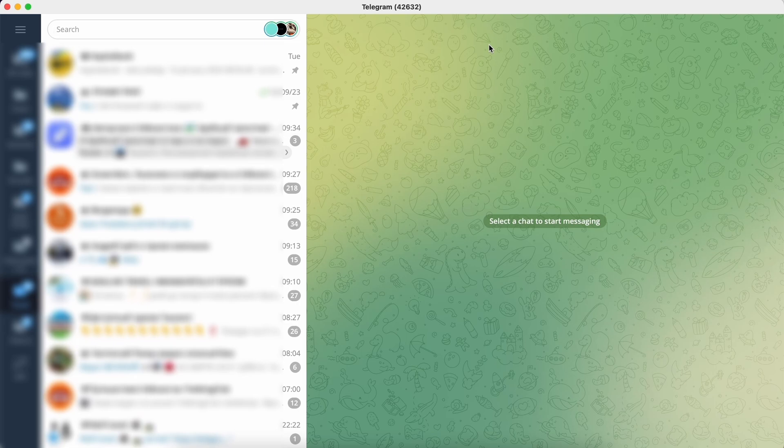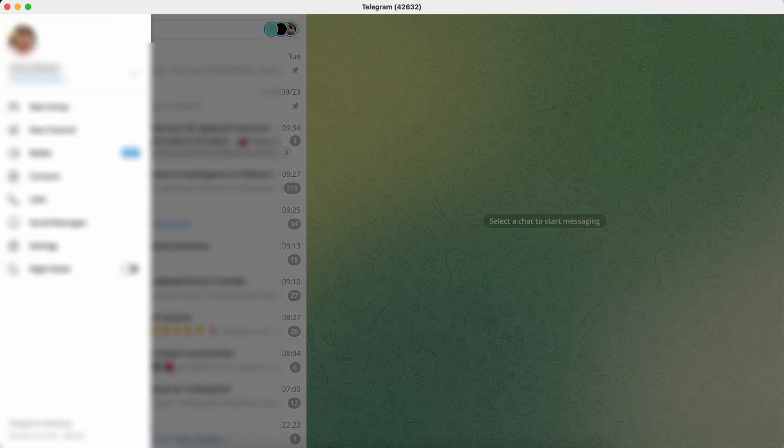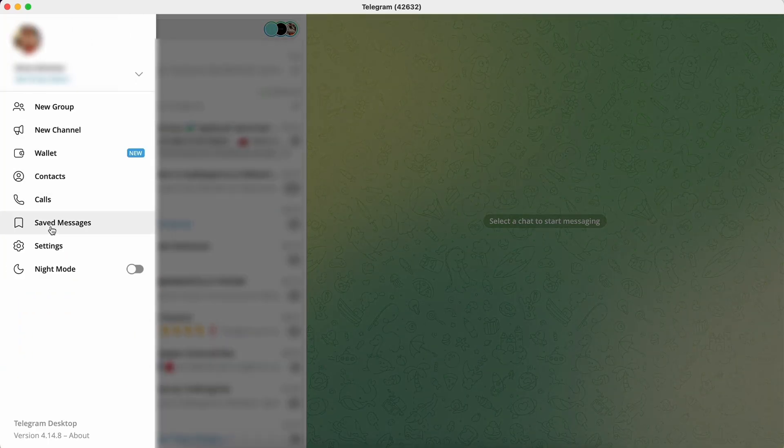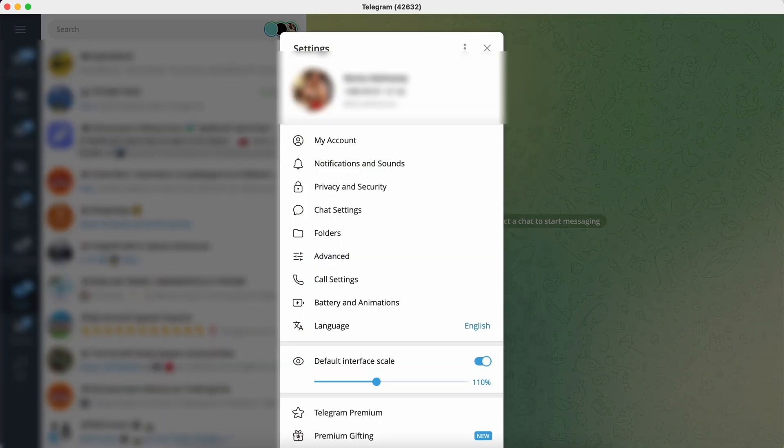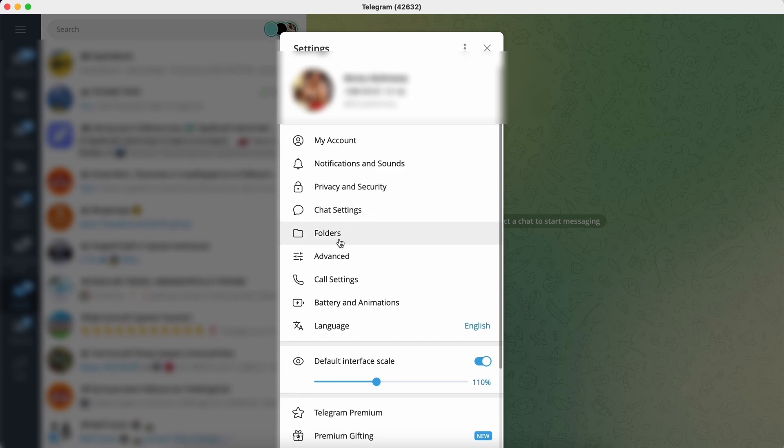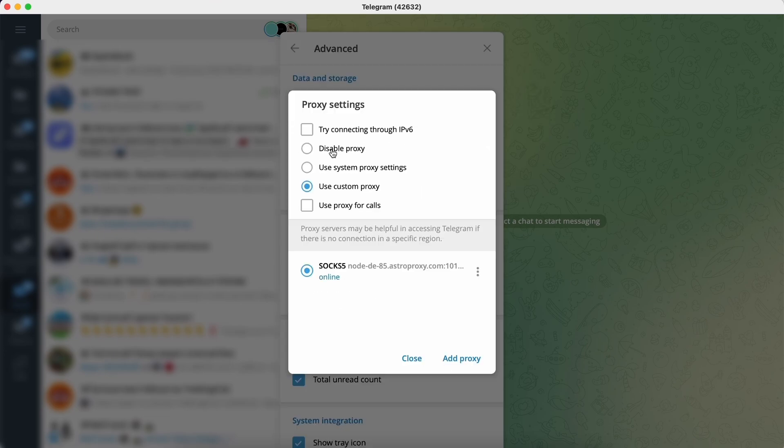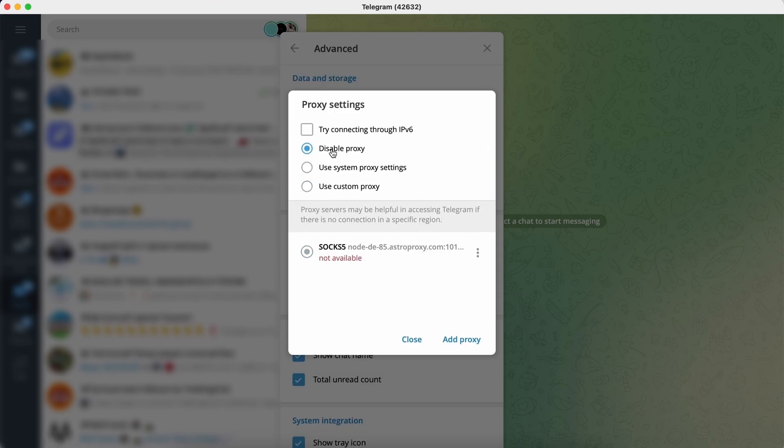To disable the proxy we go back to Telegram, go to the hamburger menu, go to Settings, go to Advanced, then Data and Storage. Open Connection Type. Here we select Disable Proxy.